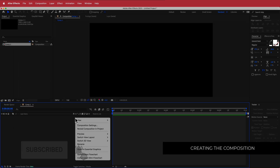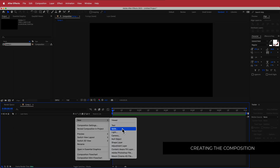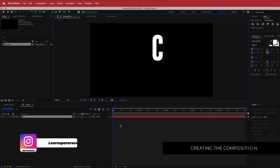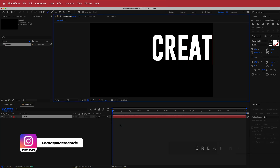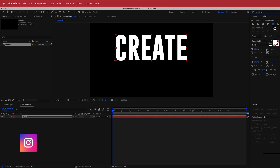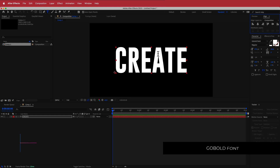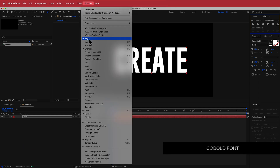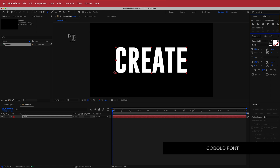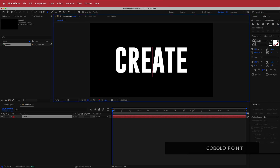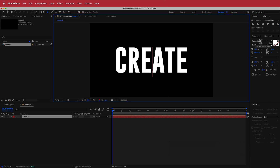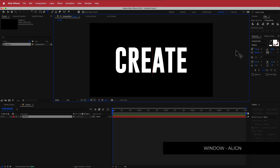Once we have that, the first thing we need to do is create a new text layer. I'm going to write my word and align it to the center of my composition. If you don't see the align tools, go to Window > Align. The font I'm using is Go Bold, and you can download that in the description below.